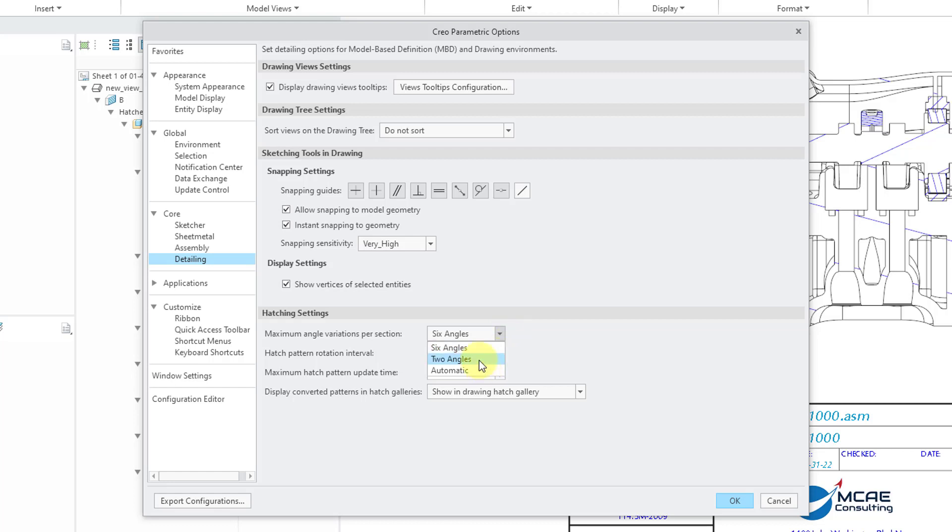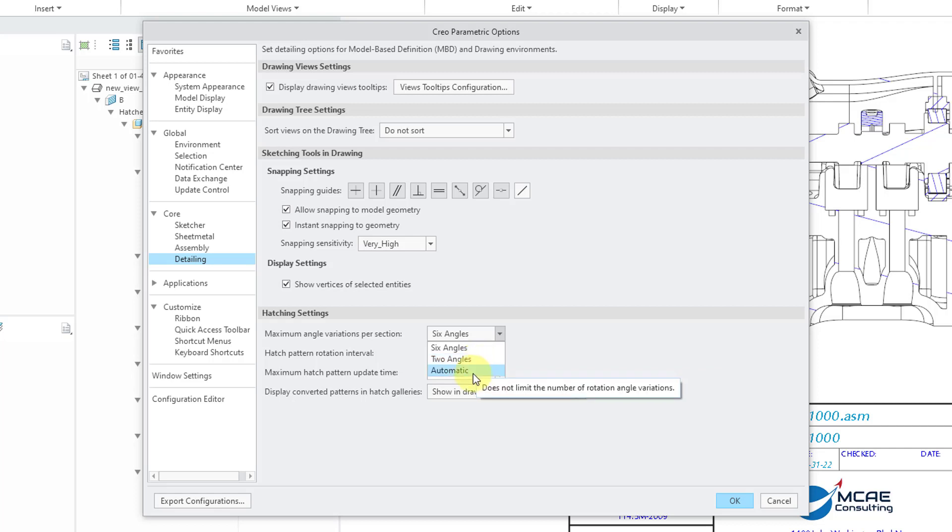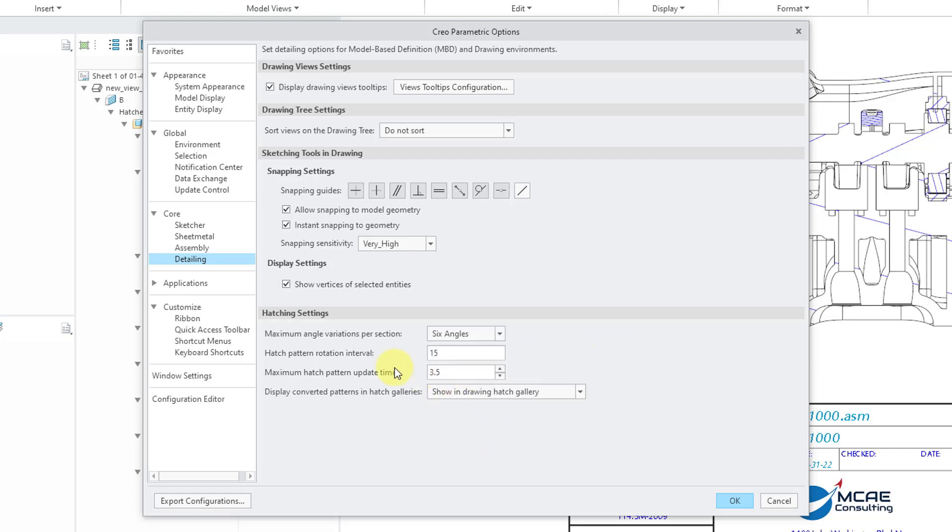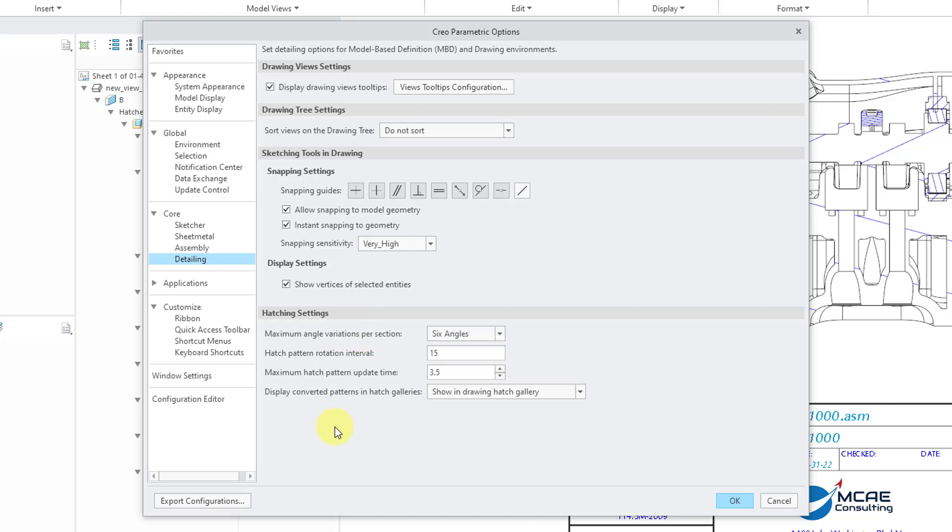Or you could choose two angles. That will give you just 45 degrees and 135 degrees. Or automatic. It doesn't limit the number of angles for your rotated sections. And let's hover the mouse over the option. As always, if you hover your mouse over it, you can see the corresponding config.pro option. This is Hatch Pattern Auto Rotation. Next one that we have in here, the Hatch Pattern Rotation Interval. That is 15 degrees.